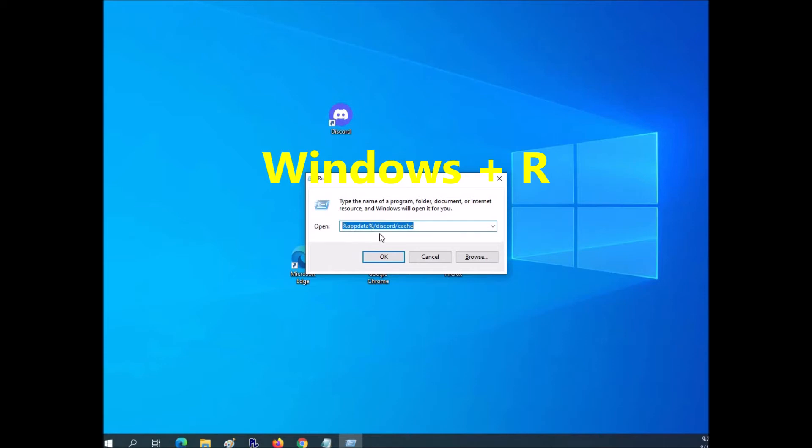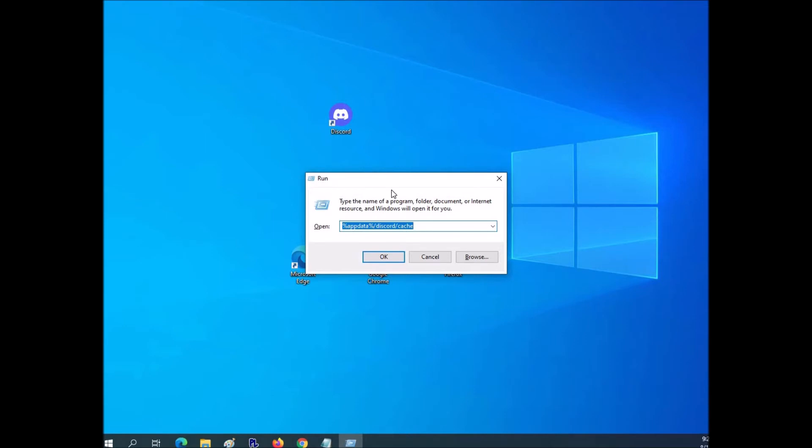And we're going to want to type this command in. I'll put it down in the description too, so you can copy and paste it if you want to. But basically, you just want to run this command right here and click OK.